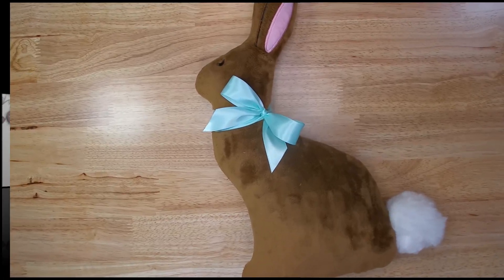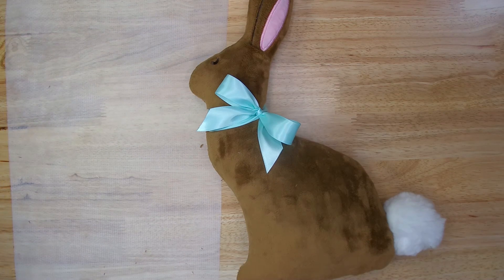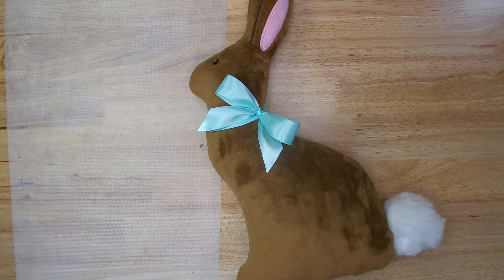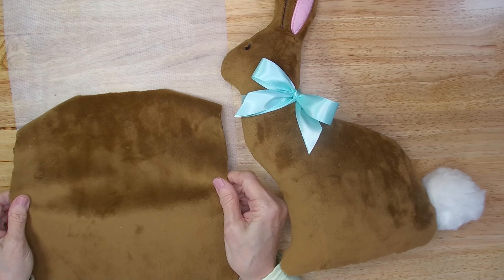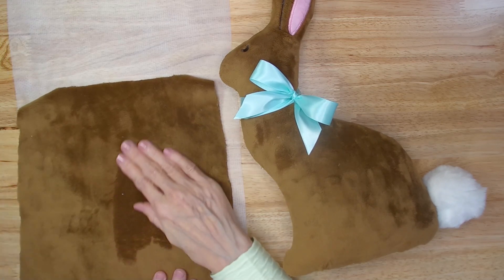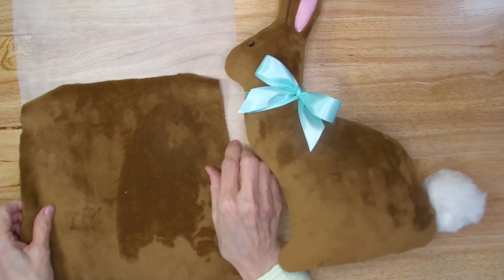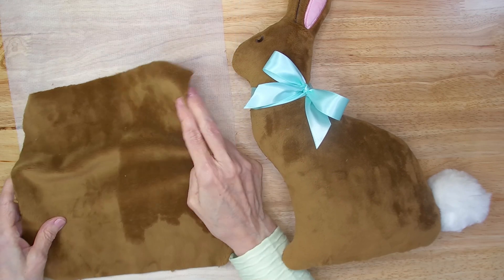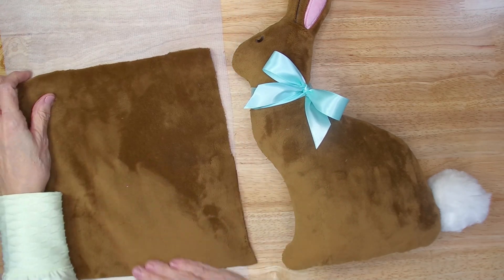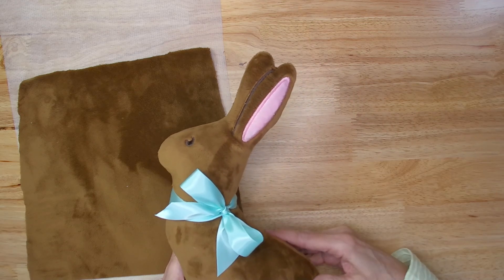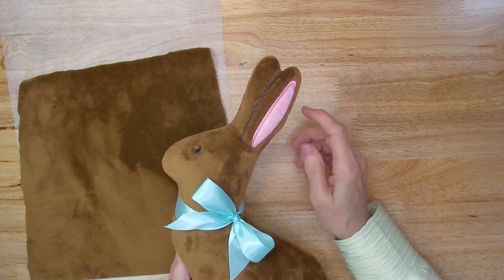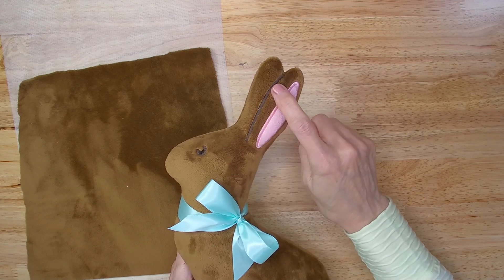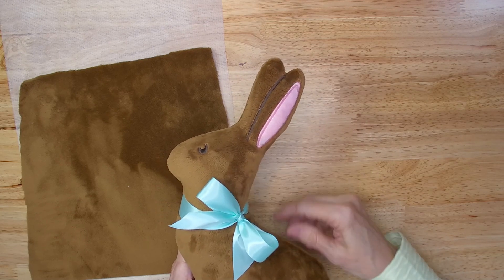To stitch this version of the bunny, I hooped a piece of no-show cutaway stabilizer. And I used a piece of knit fabric. This is Cuddle 3. It has stretch and it also has a nap. When I placed it on top of the hoop stabilizer, I made sure that the stretch was going across the hoop and that the nap was going down. I used a piece of plastic type of water-soluble stabilizer, laid it over the area that was being embroidered, embroidered the ear separation line, the ear applique, and the eye. That was then pulled off and removed.